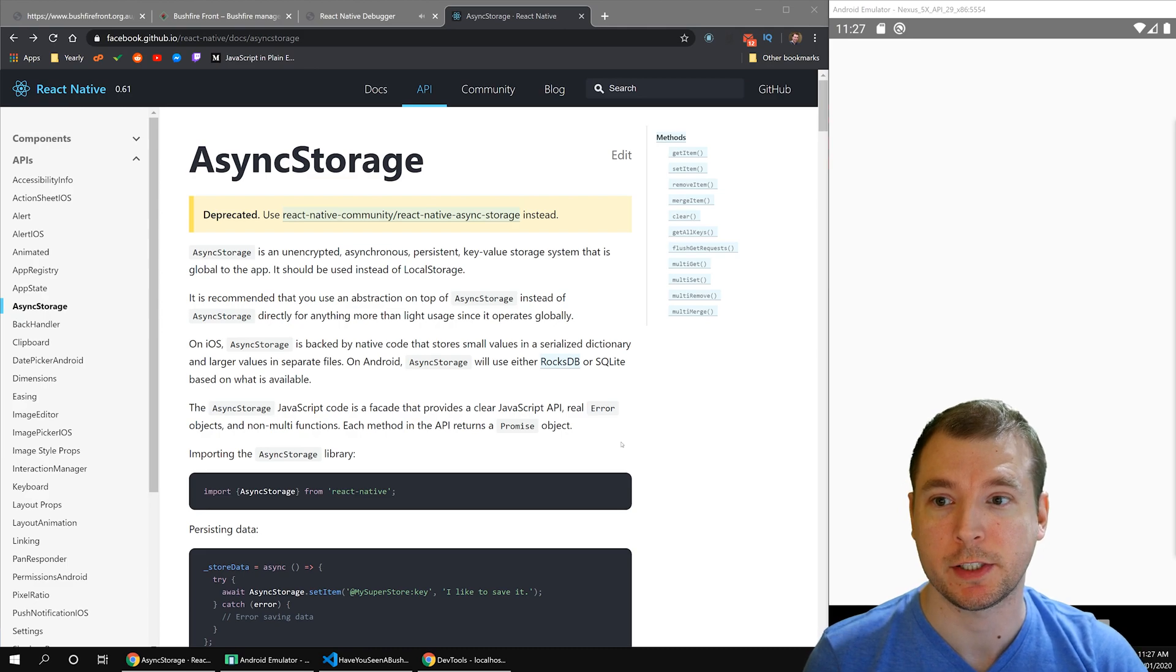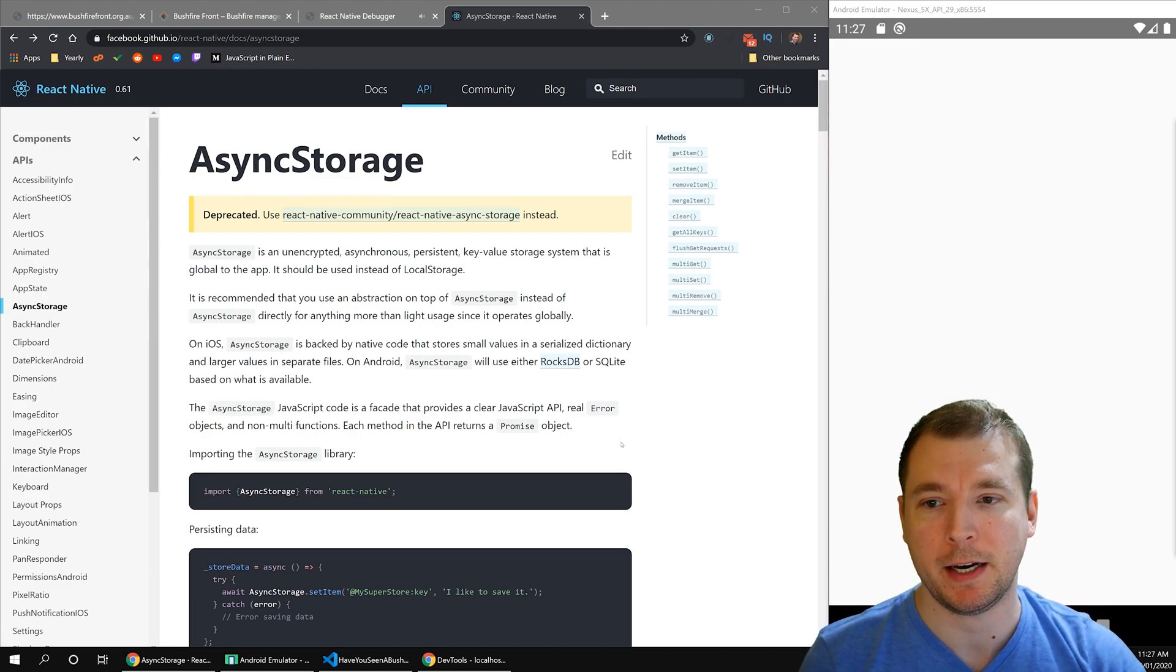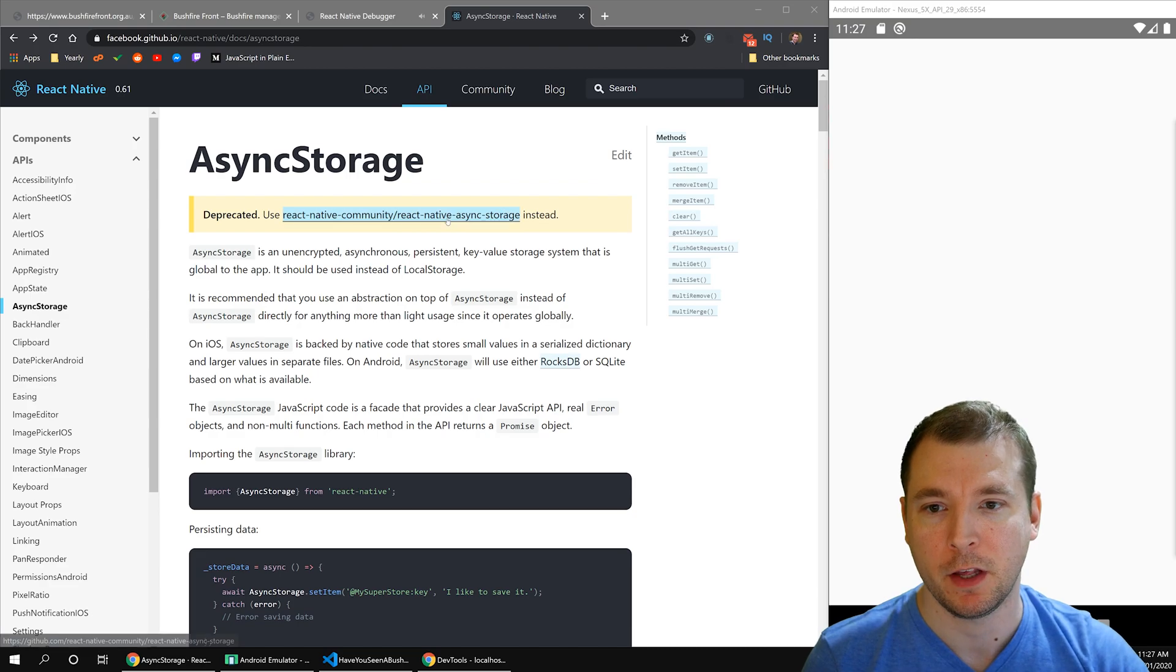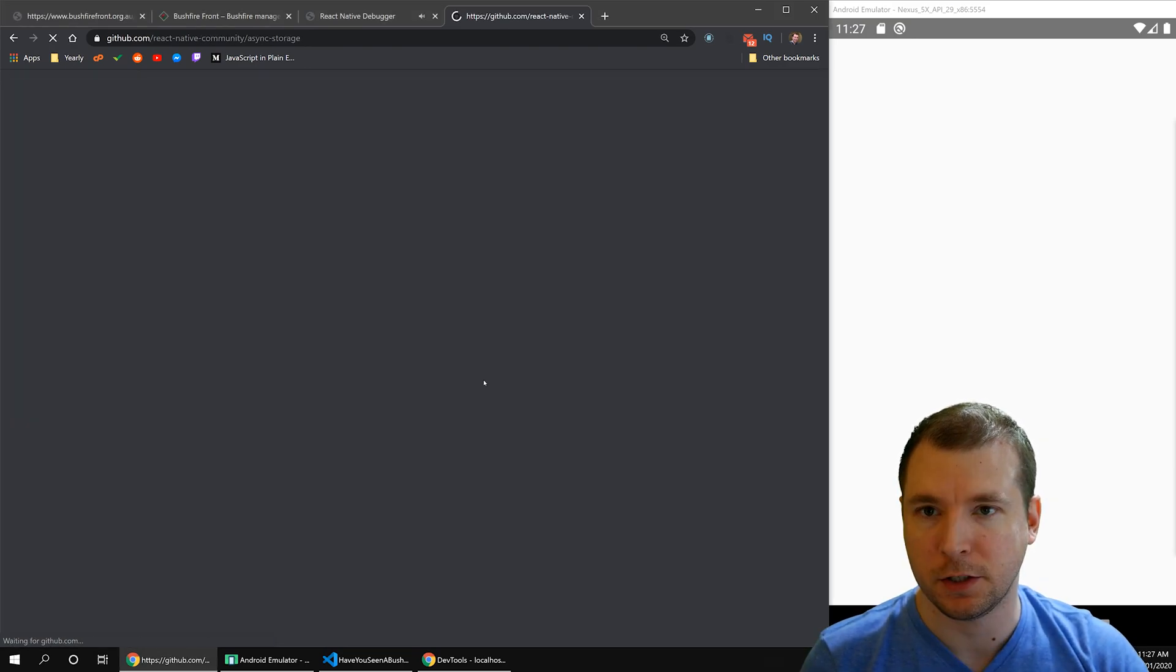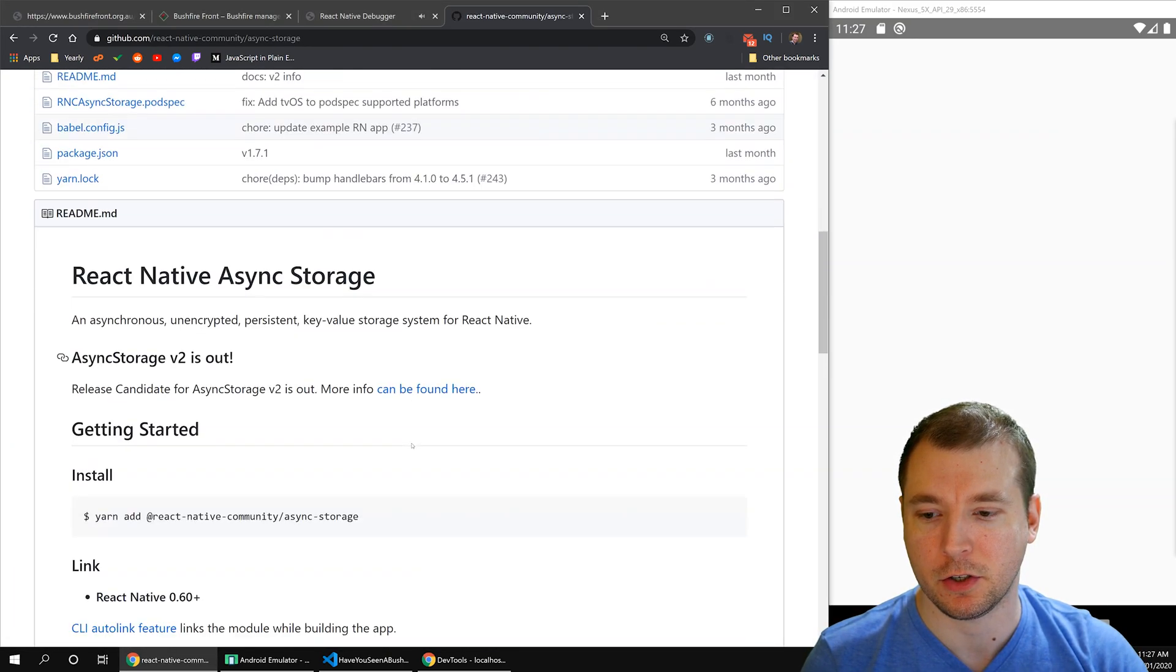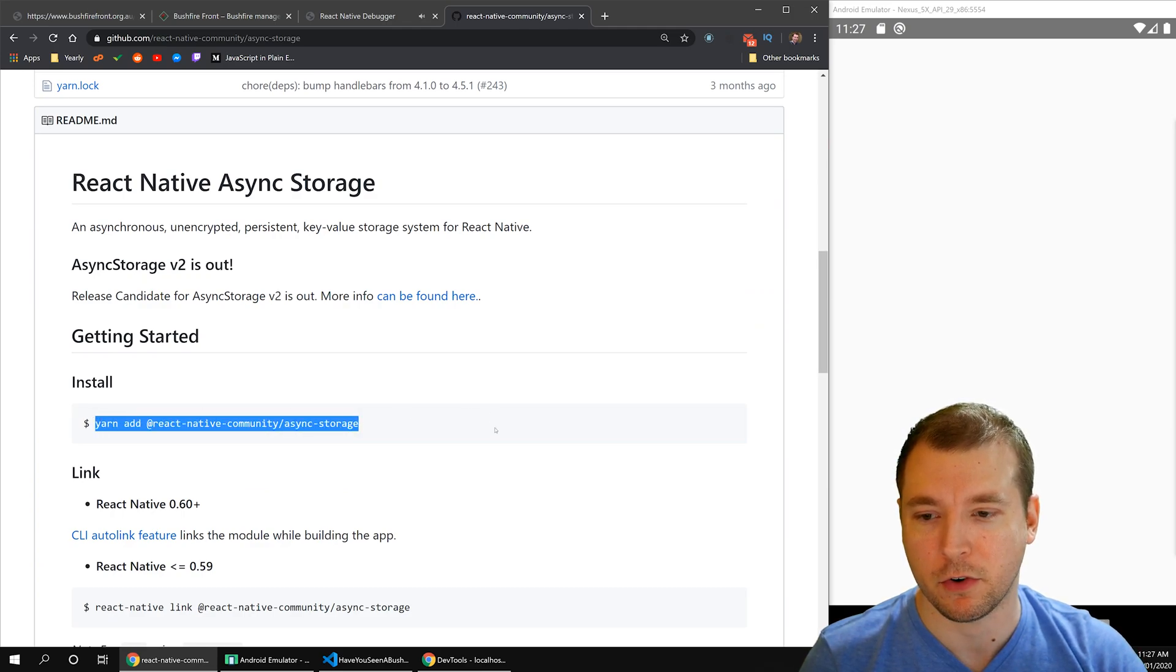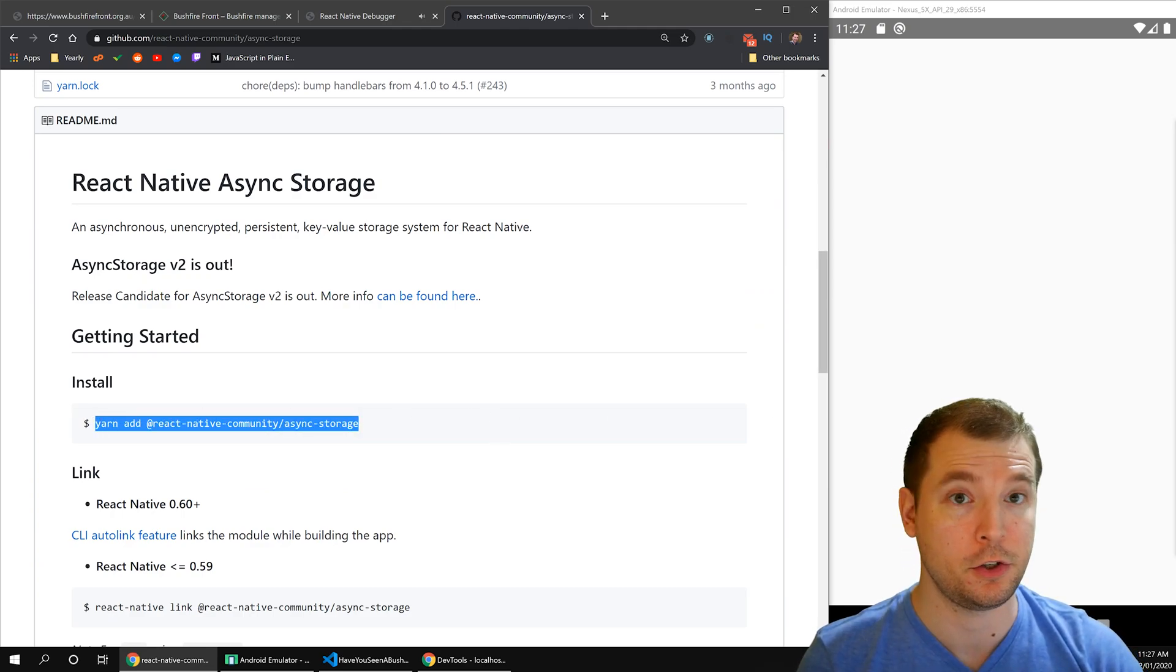Asynchronous storage was recently deprecated by React Native. It's now being managed by the React Native community team, which is here. In order to use this package, we're going to have to first install it by running yarn add React Native community forward slash async storage. Let's do that now.